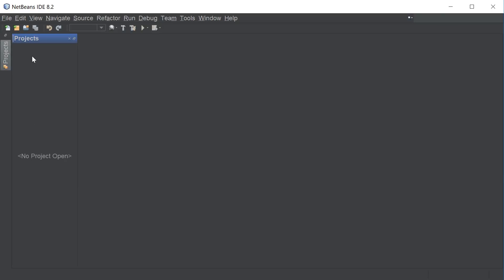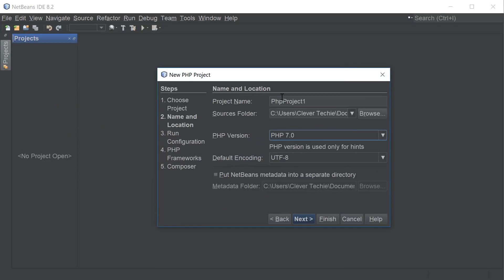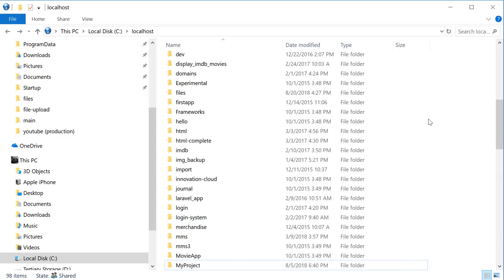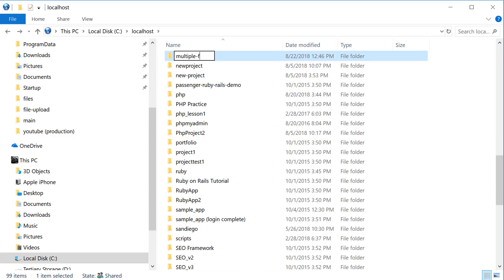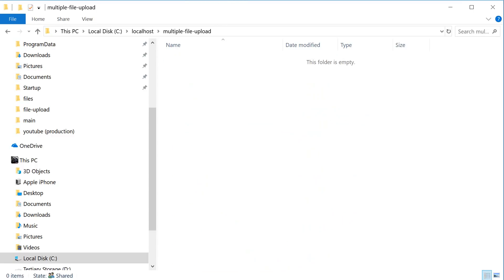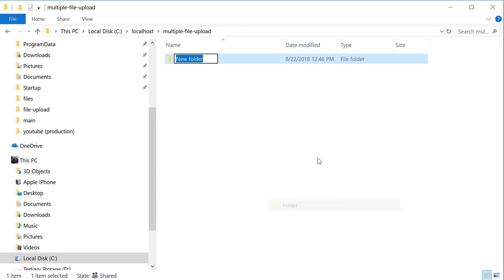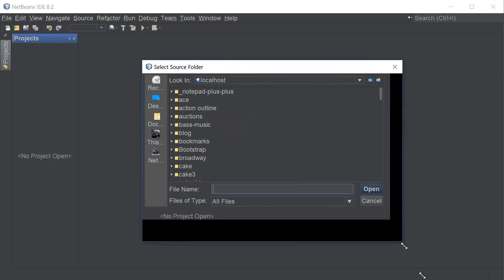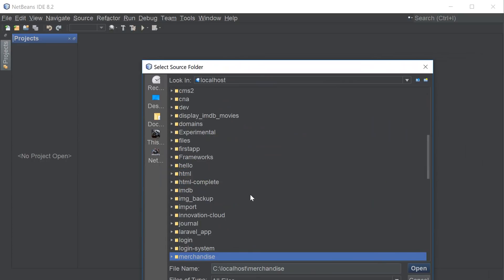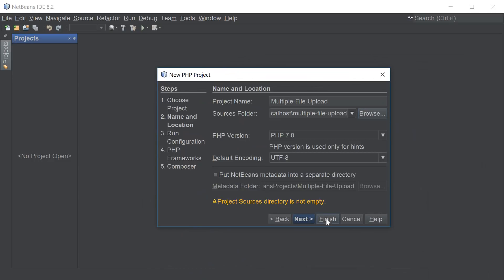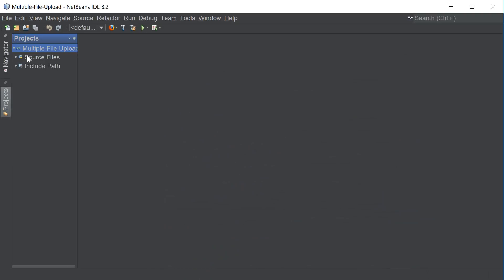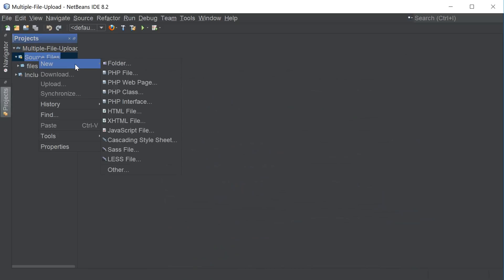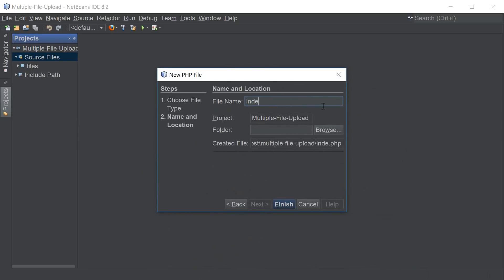I'm going to go to NetBeans projects and start a new project. I'm going to select PHP and name it multiple file upload. I'm also going to create a directory in my Apache root folder called multiple file upload, and create another folder inside of it where we're going to be uploading our files, called files. Then I'll navigate to that directory inside localhost and click finish.